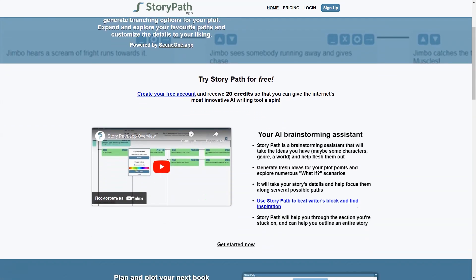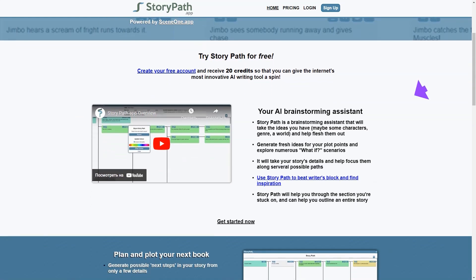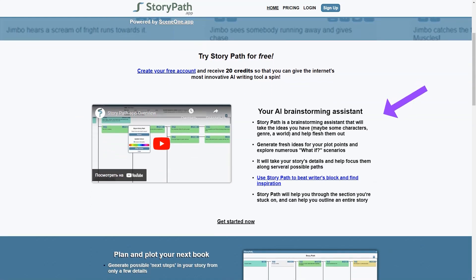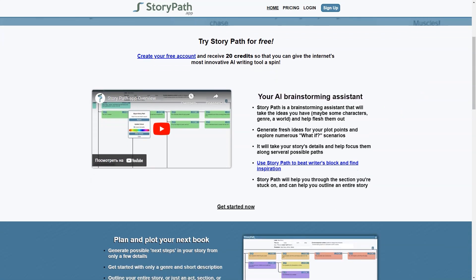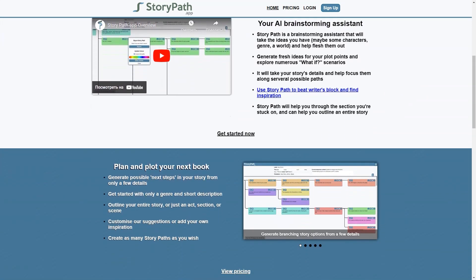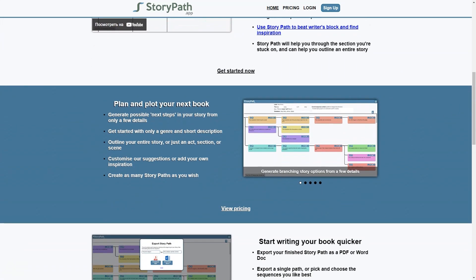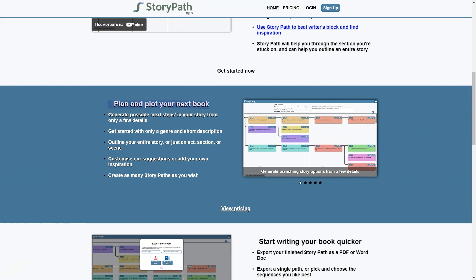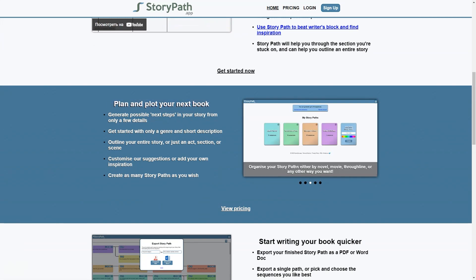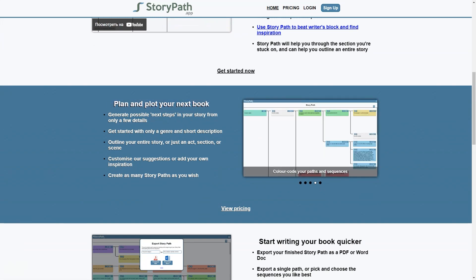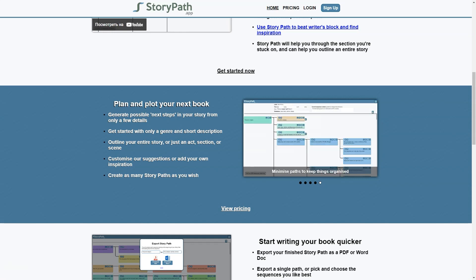One of the great things about StoryPath is its versatility. You can use it to outline an entire story or just a section, act or scene. You can even organize your StoryPath by novel, movie, throughline or any other way you like, and the app features color-coded paths and sequences for added clarity. It's like having a roadmap for your story, with all the possibilities before you.